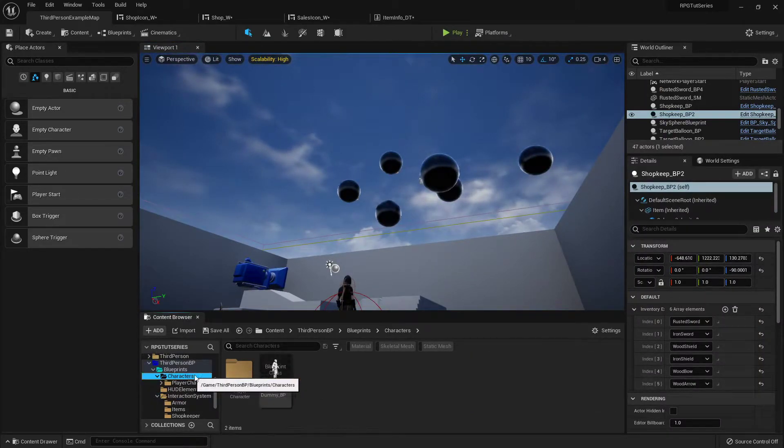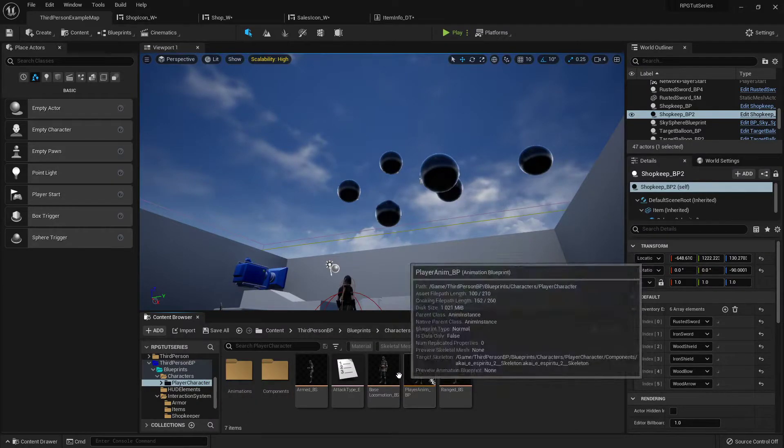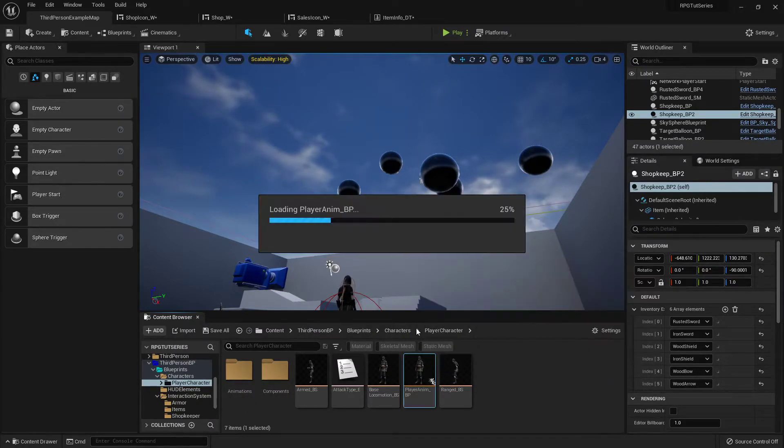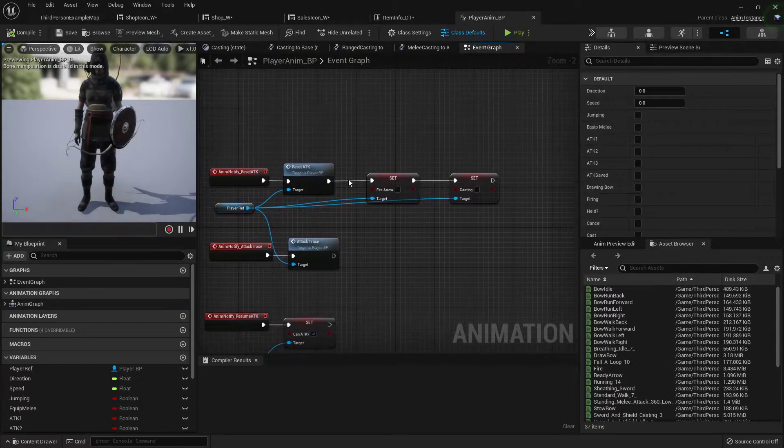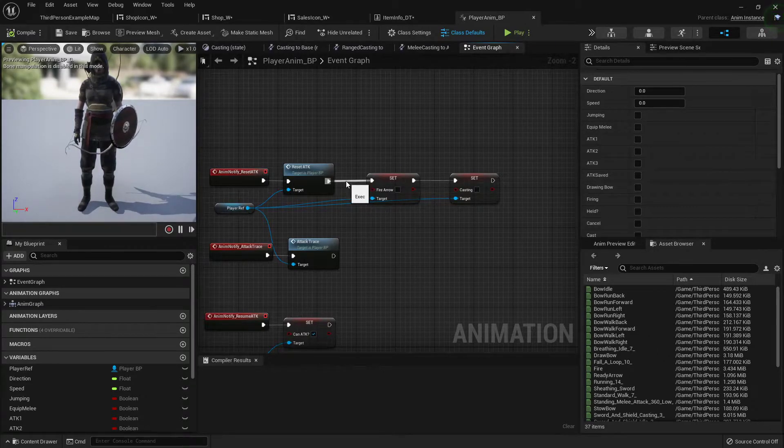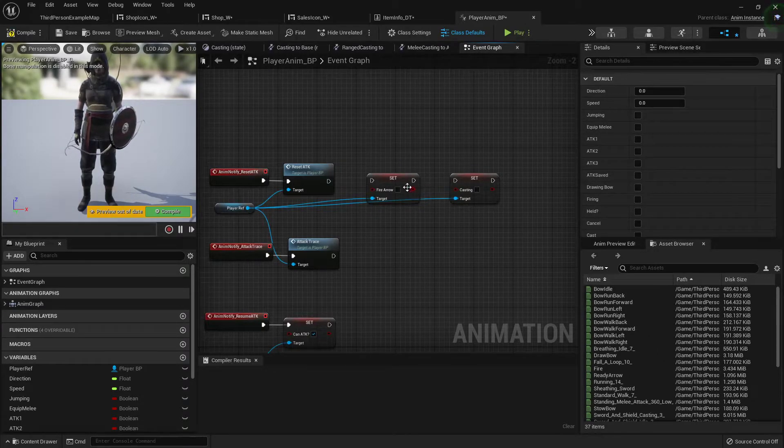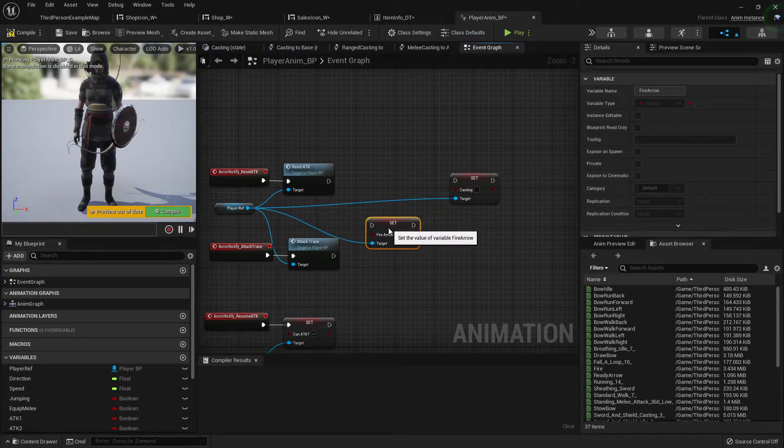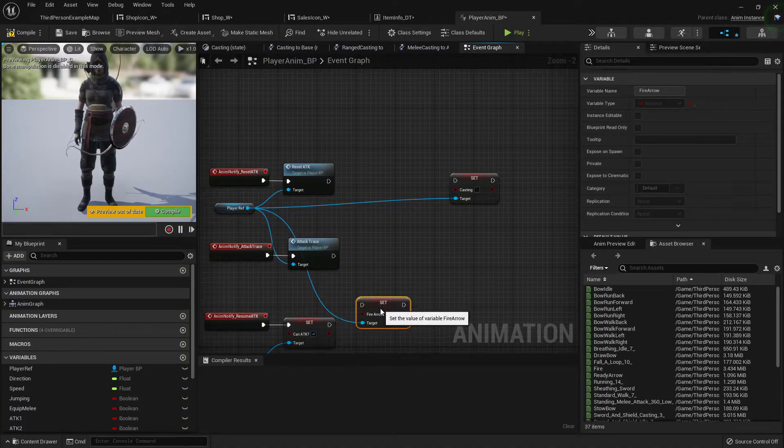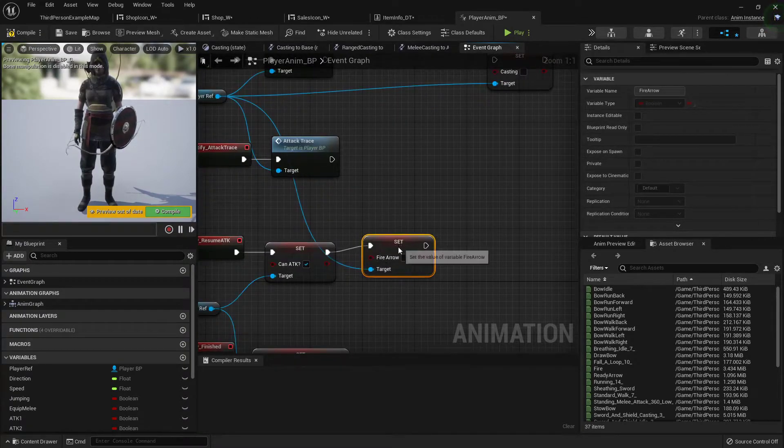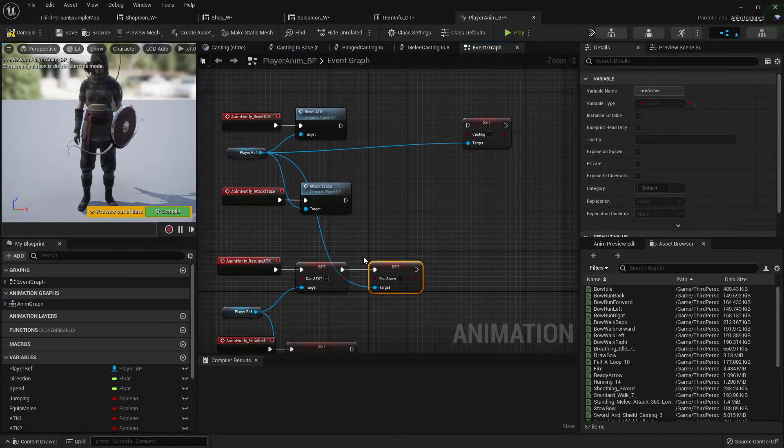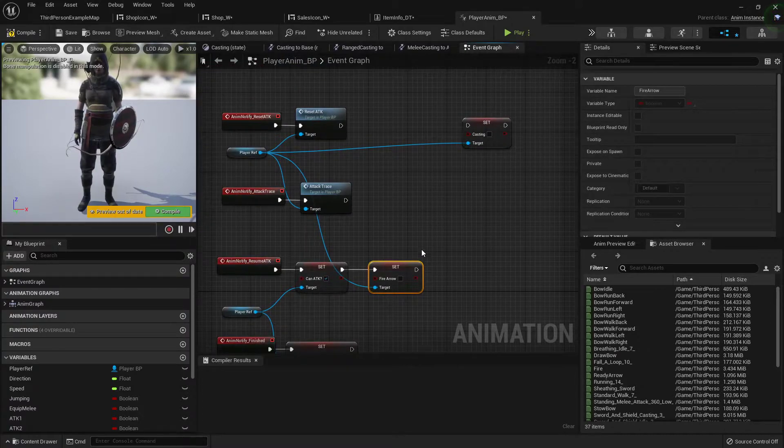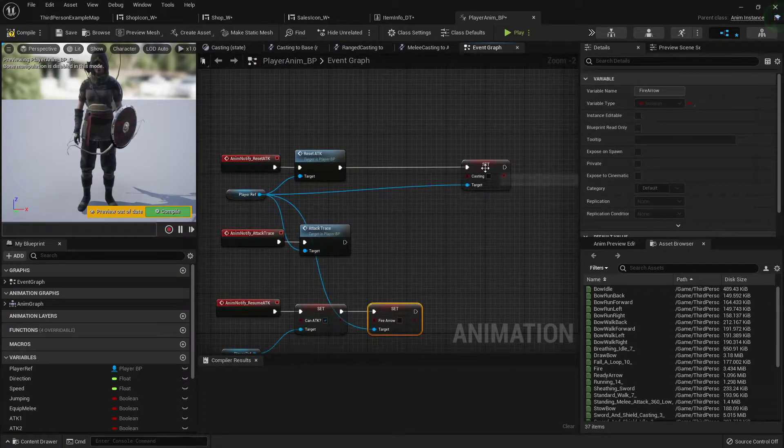So I'm gonna go into my animation blueprint, and here where we put the fire arrow on the reset attack, we can move that one back to the resume attack one. Since it's got two animations split up, the first one will have a chance to reset.